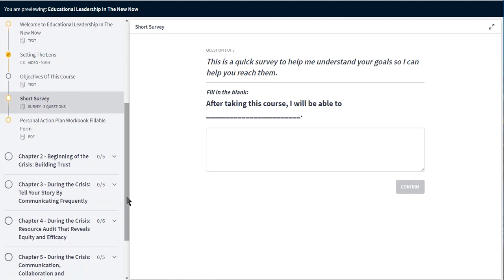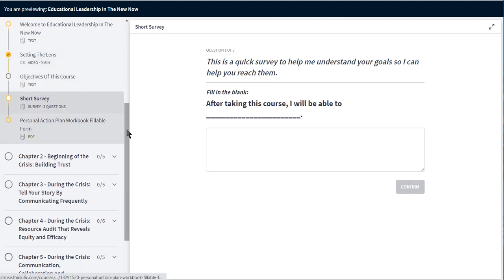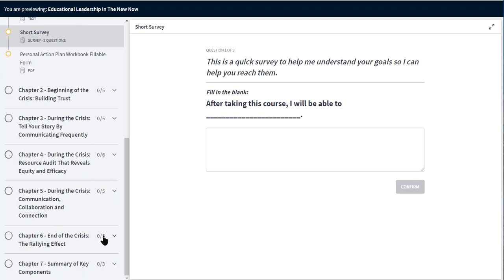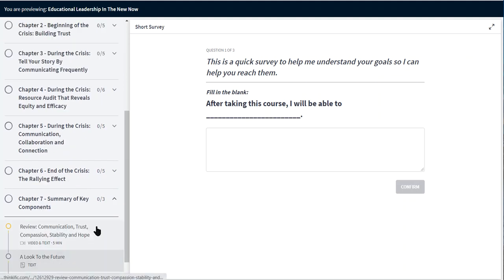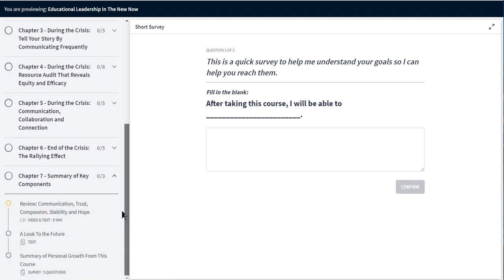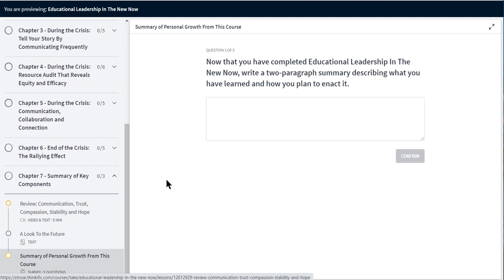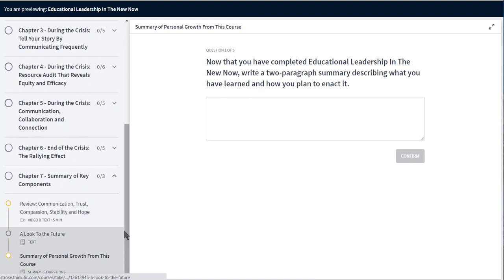And then there is a survey at the very end asking the students how they felt about the course and different goals they may have reached.